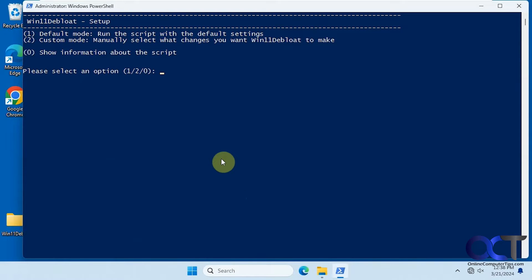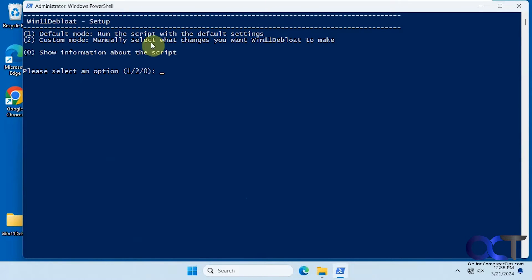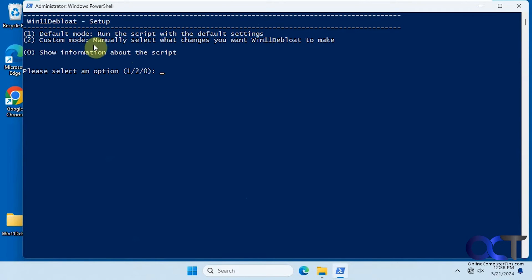So we have our options here. There's the default mode, so you could run the script with all the default settings, and then custom mode. And of course you could see information. So for this type of thing you probably want to do the custom mode so you know what's happening.